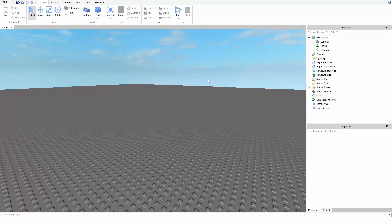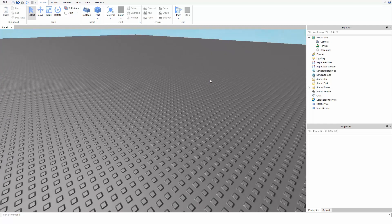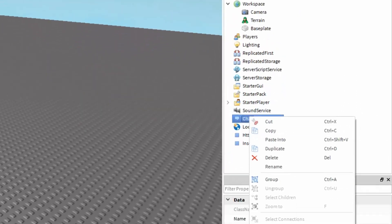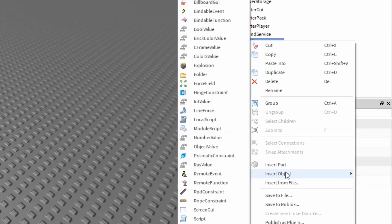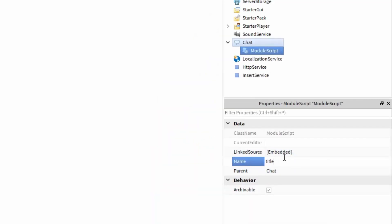Here I've opened up a blank name place file, and the first thing I want to do is right-click the chat service, insert object, and select a module script. I'll be naming this module script TitleModule with a capital M.